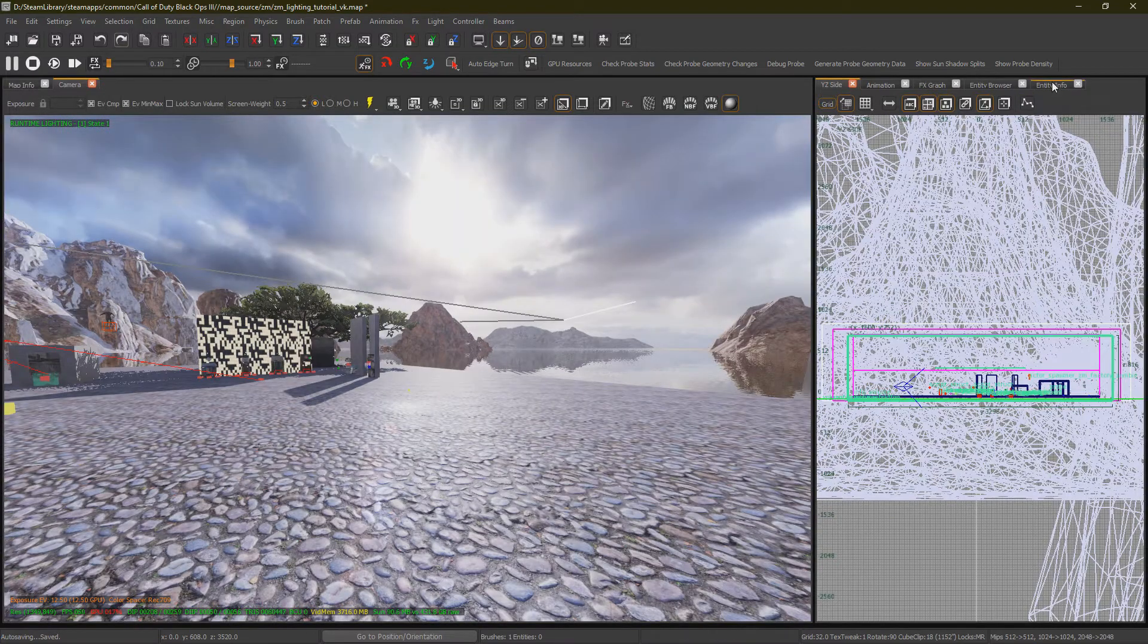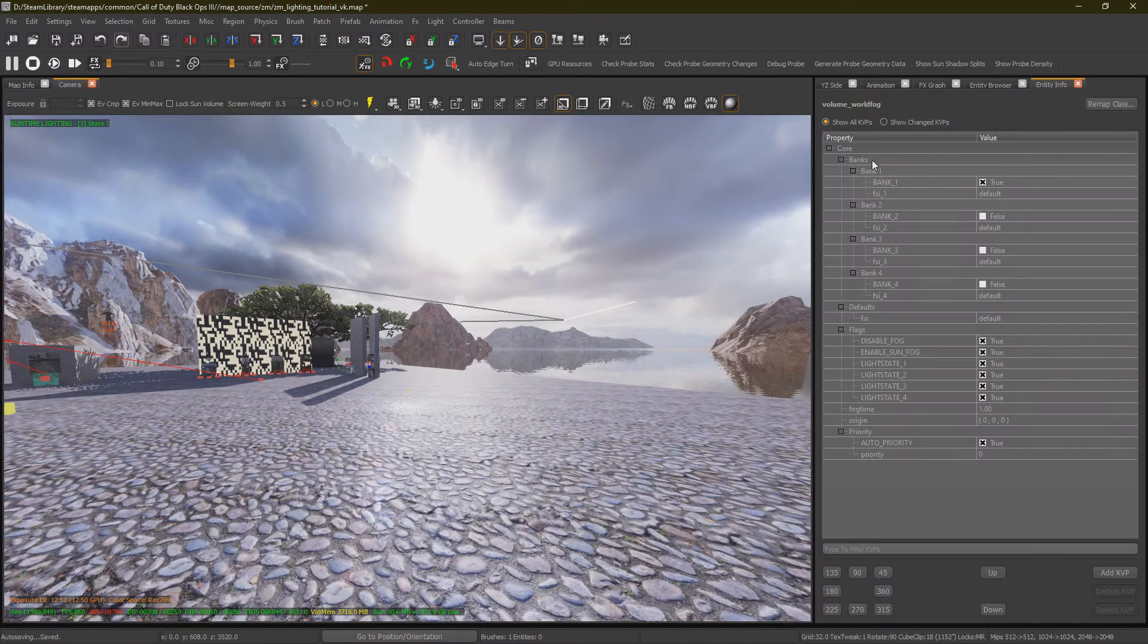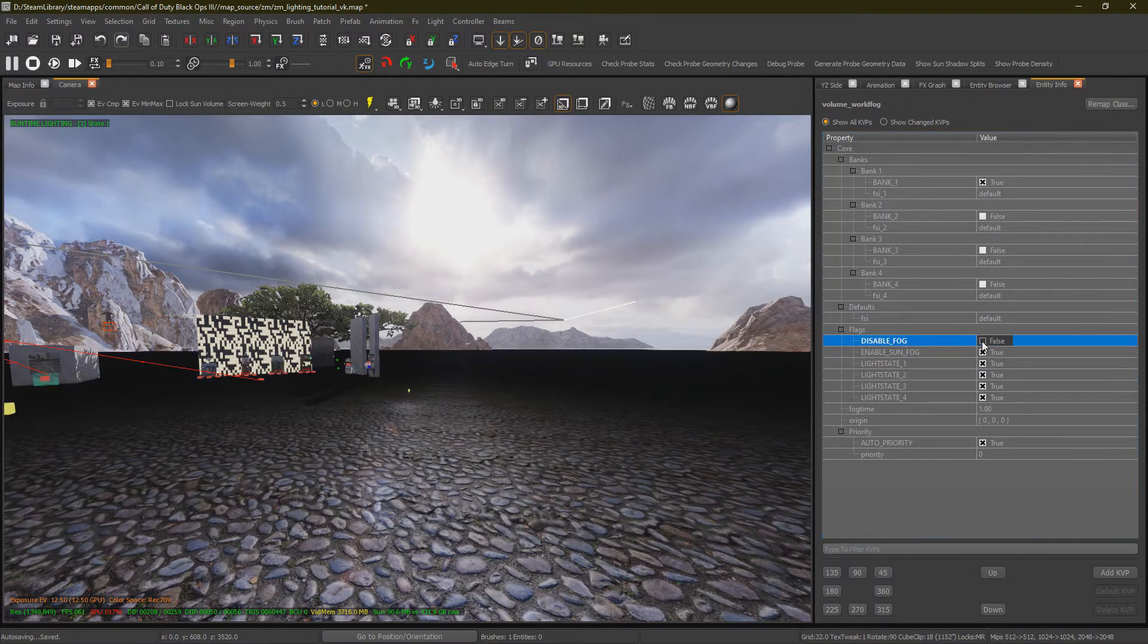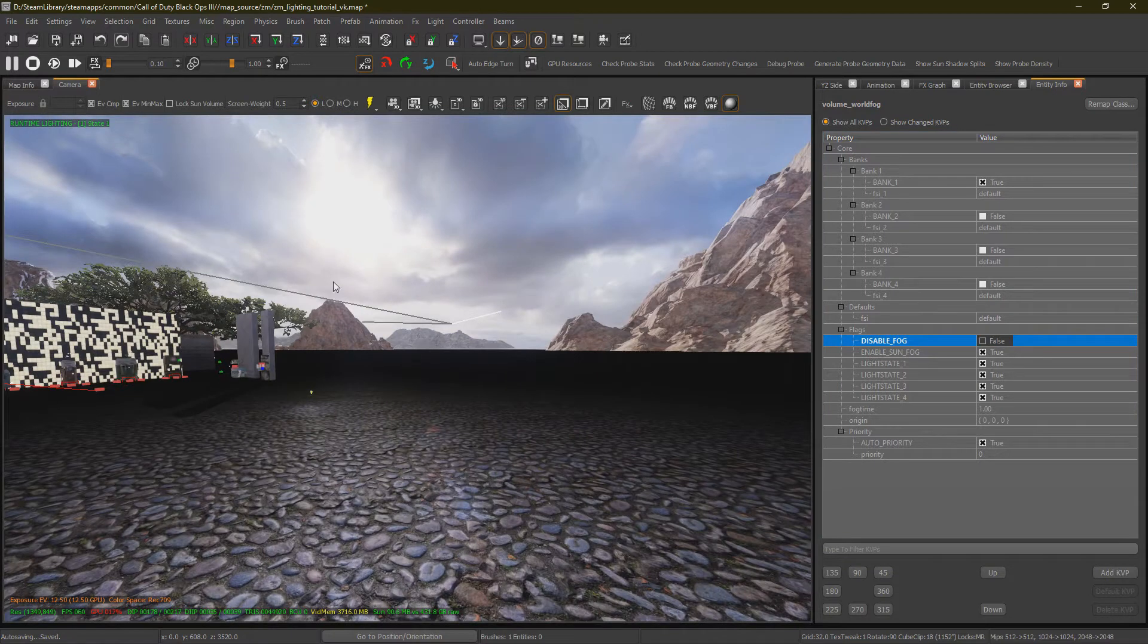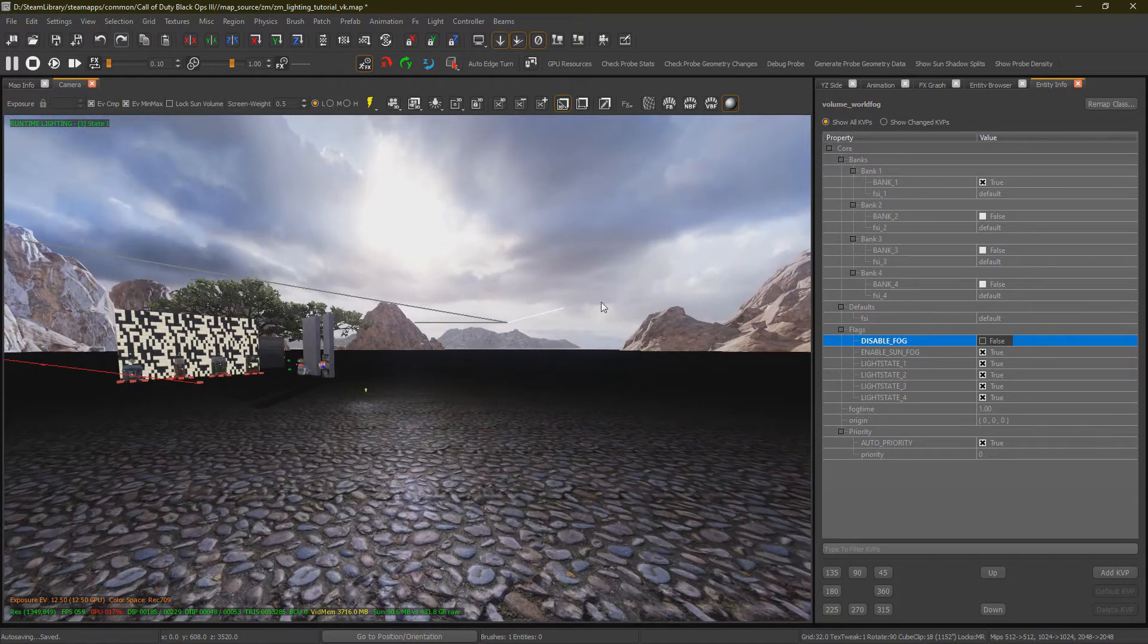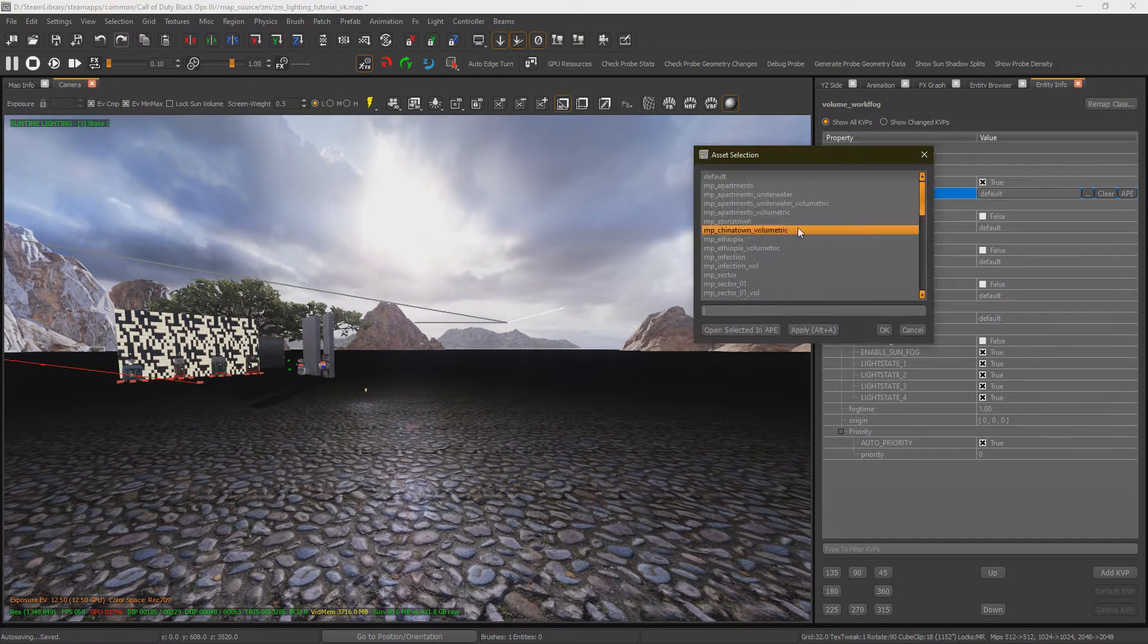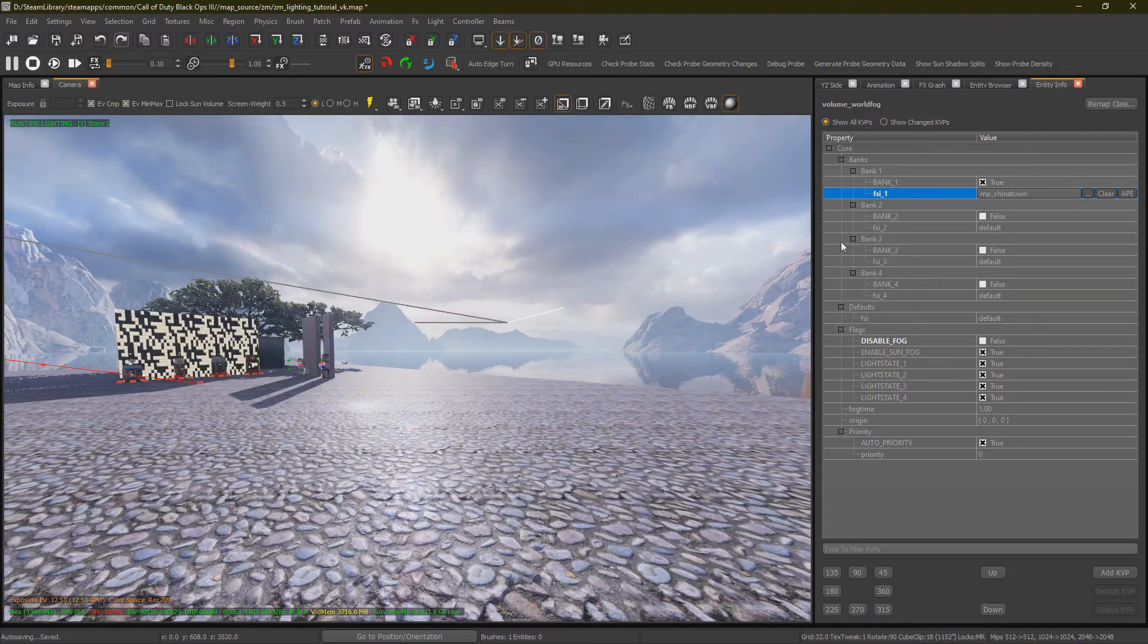Once you've placed your World Fog, go to Entity Info, untick Disable Fog, and you will see this black shit. That's fine though. And we'll change our FSI to MP underscore Chinatown.